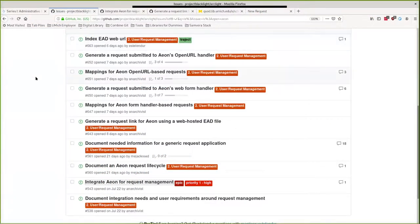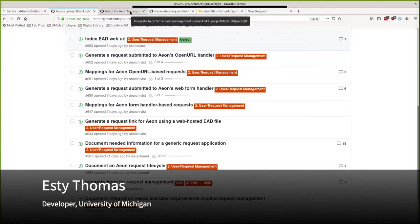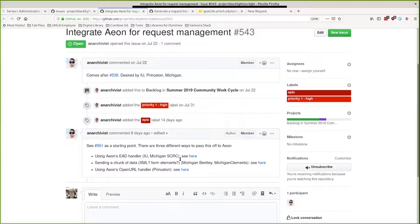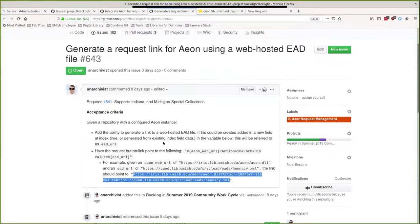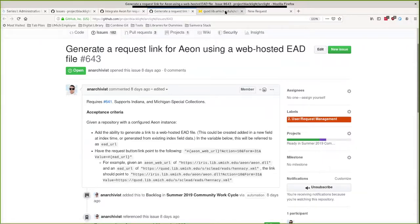So a significant goal of the work cycle is to provide integration with Aeon and other archival request systems. Right now we're focusing on Aeon specifically. There's three types of integration: request links that have the URL of a web hosted EAD file, the web form handler which involves sending a chunk of data, and the open URL handler. We determined that we could support Aeon integration for the web hosted EAD URL handler. This requires a simple URL construction.